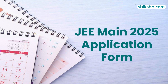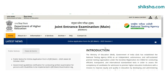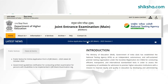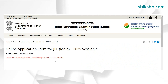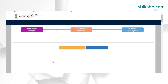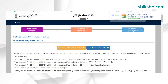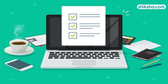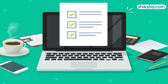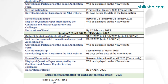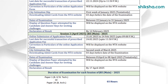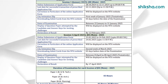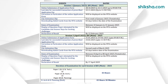The National Testing Agency has released the JEE Main 2025 application form at the official website. Applicants can now fill the application form at jeemain.nta.nic.in. The application process of JEE Main comprises registration, filling details in form, uploading documents, and payment of fee. JEE Main 2025 Session 1 is scheduled to be conducted from January 22 to 31, while Session 2 will be commenced from April 1.